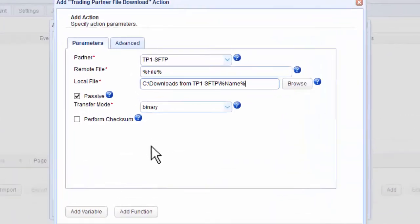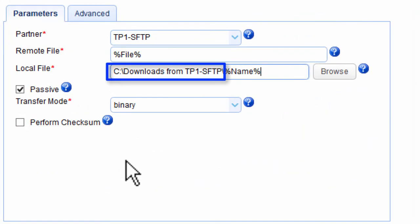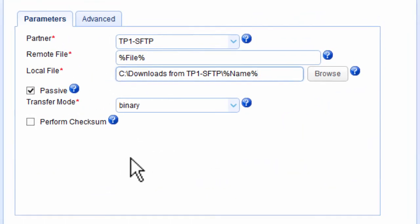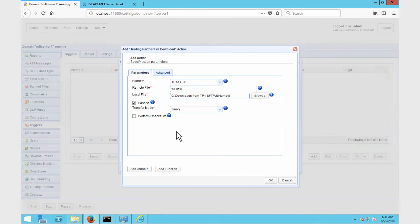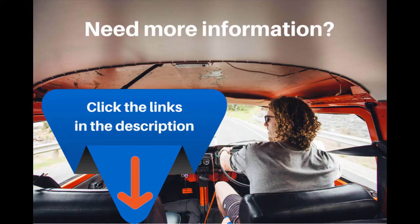Of course, you would have to replace this part with your own local directory. That's it! Now you know how to configure MFT Server to monitor a remote SFTP server for newly added files.